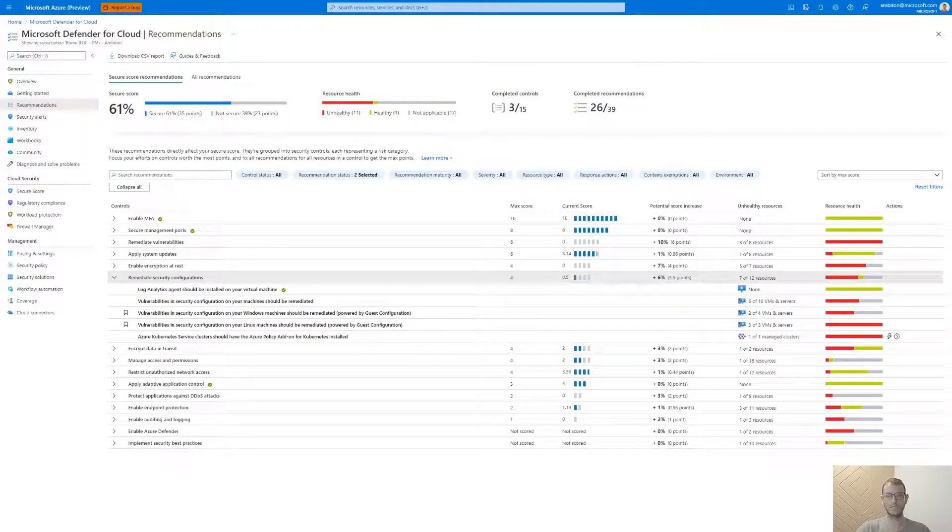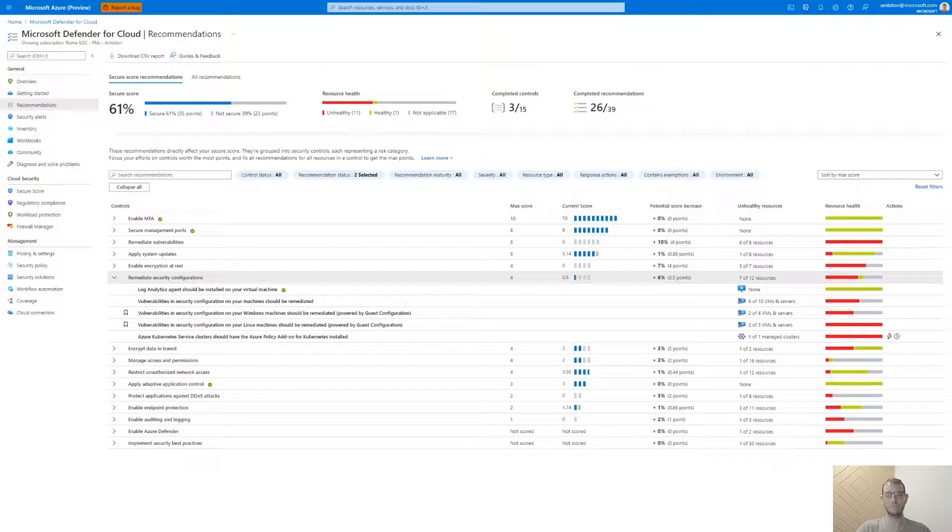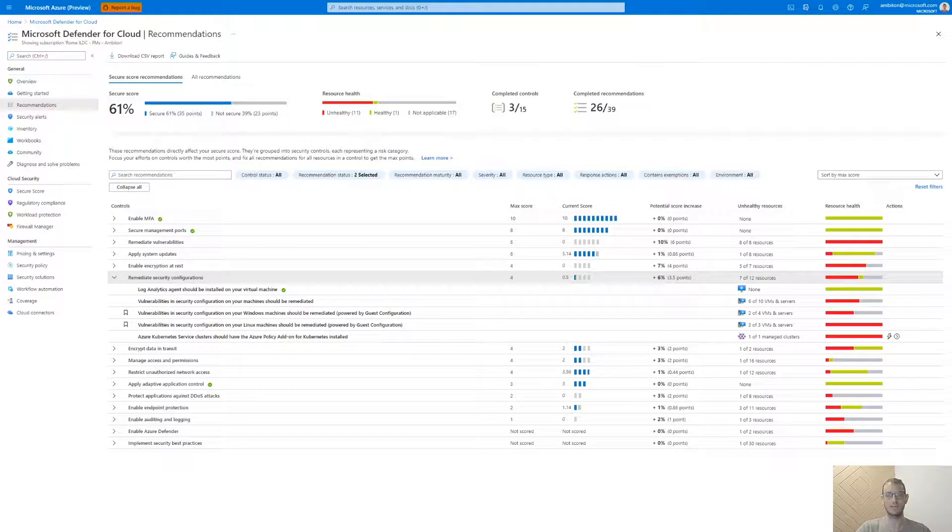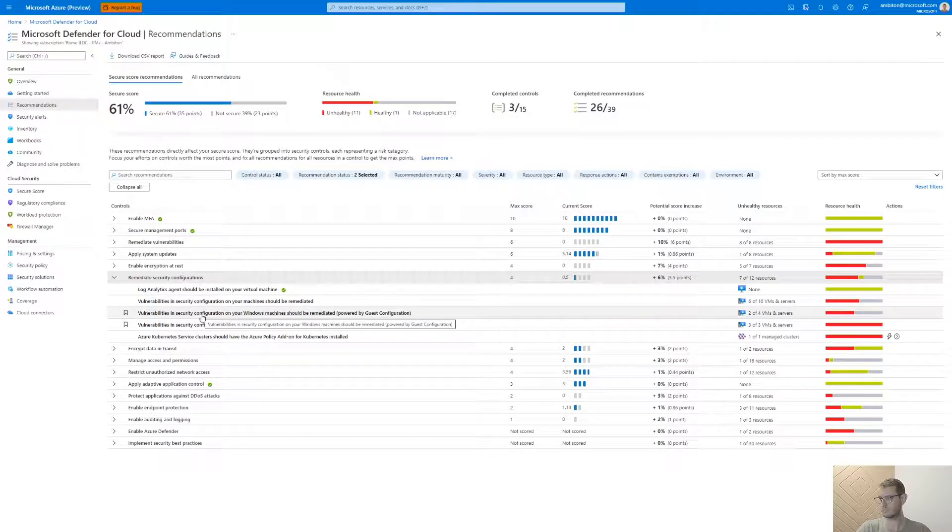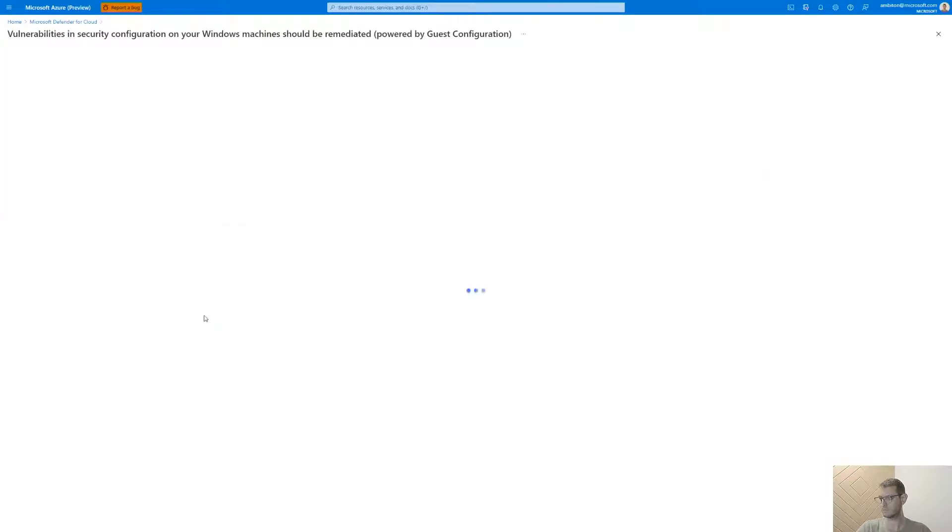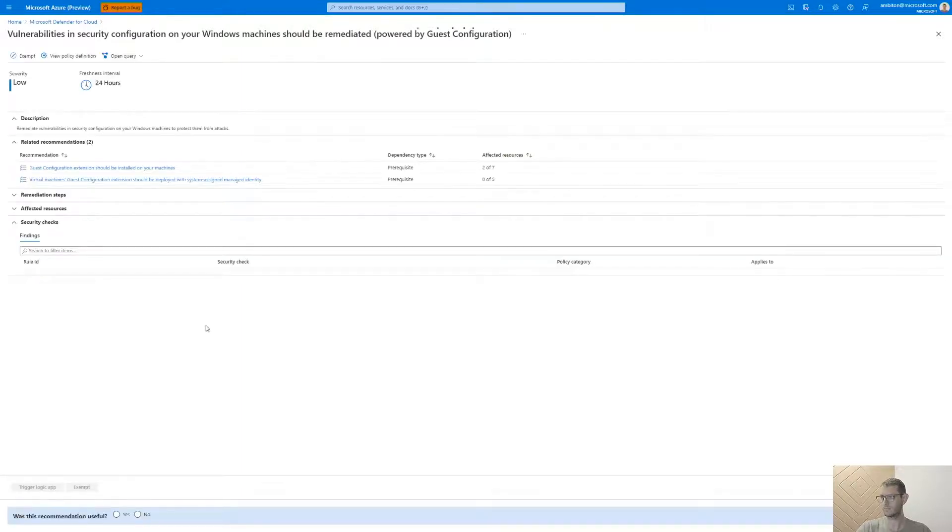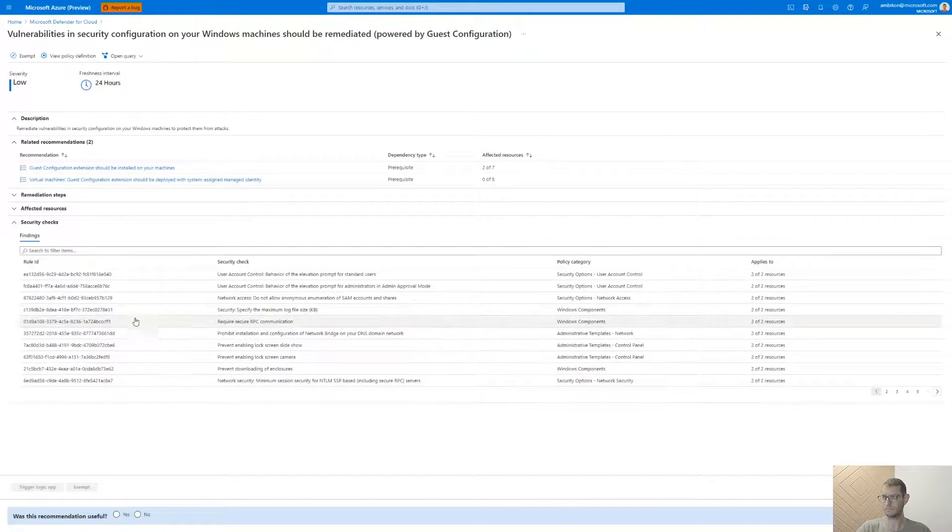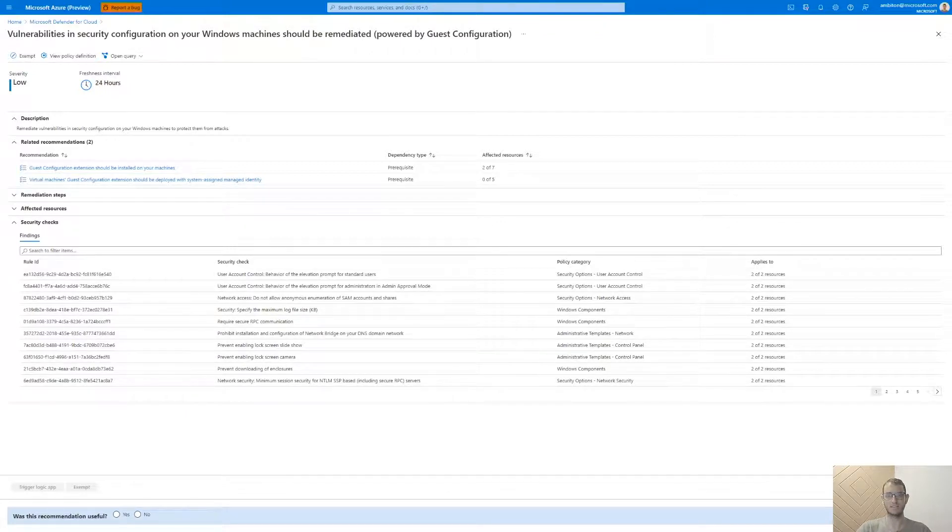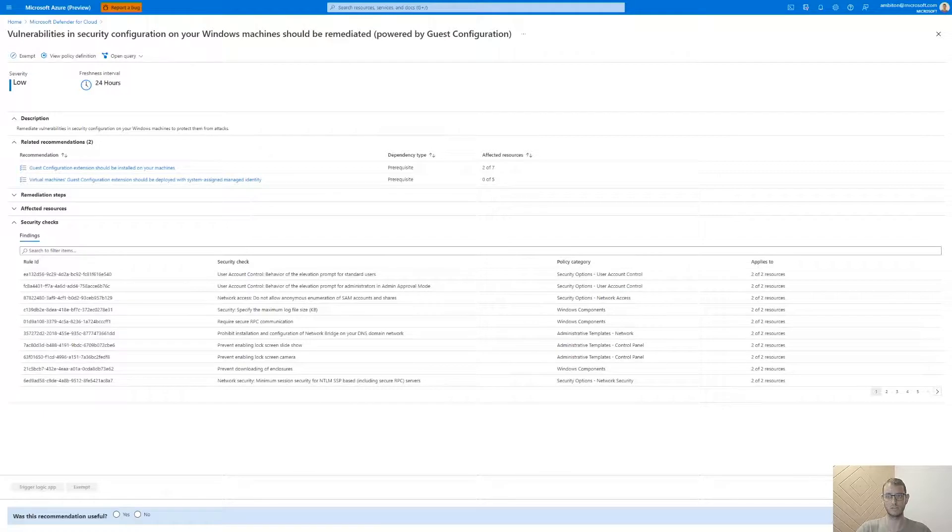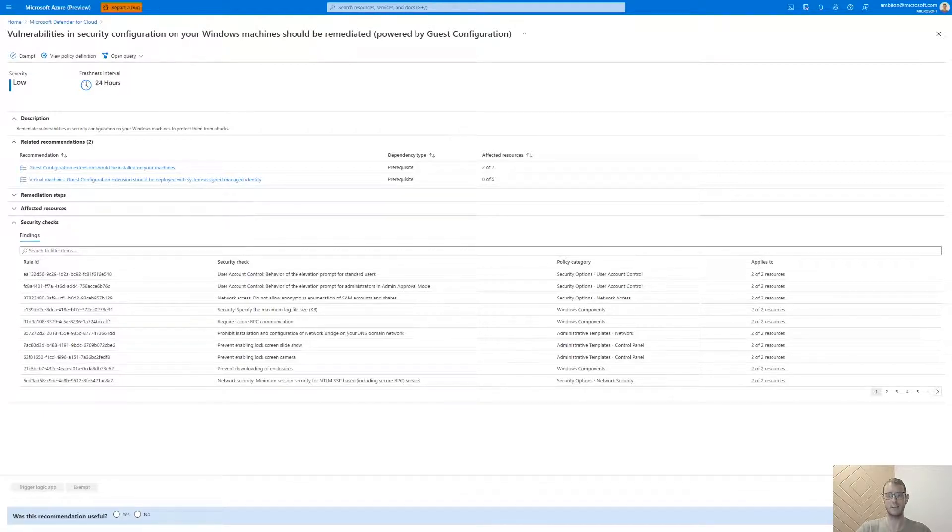Now, we will select the Windows recommendation to deep dive into the findings to see the misconfigurations that were found along with the affected machines. In this page, we can see at the bottom the list of settings that were found as misconfigured by the compute security baseline. We call each of these lines a baseline rule.